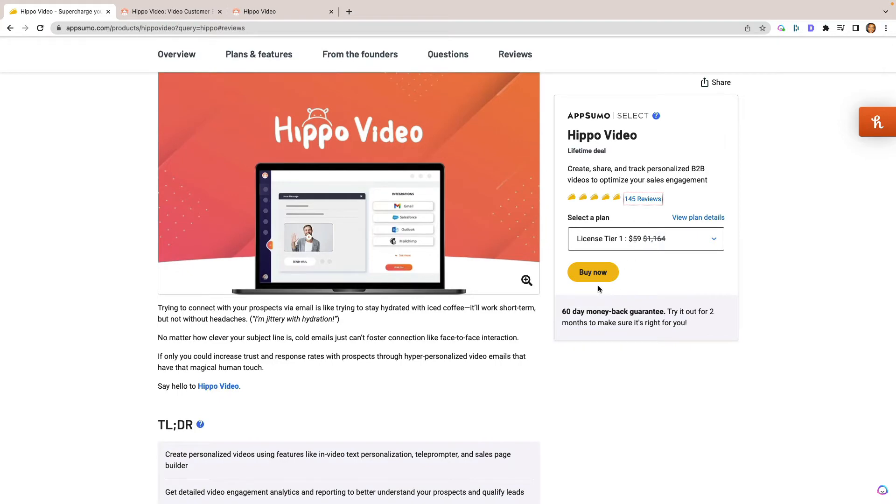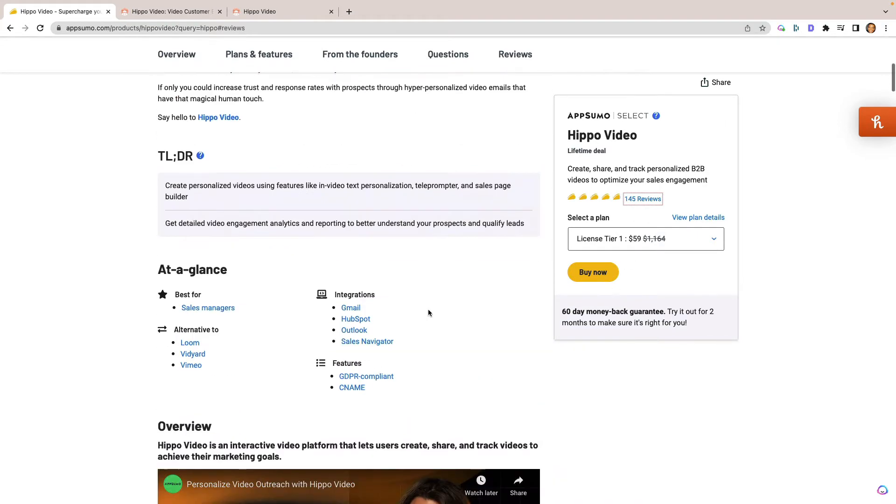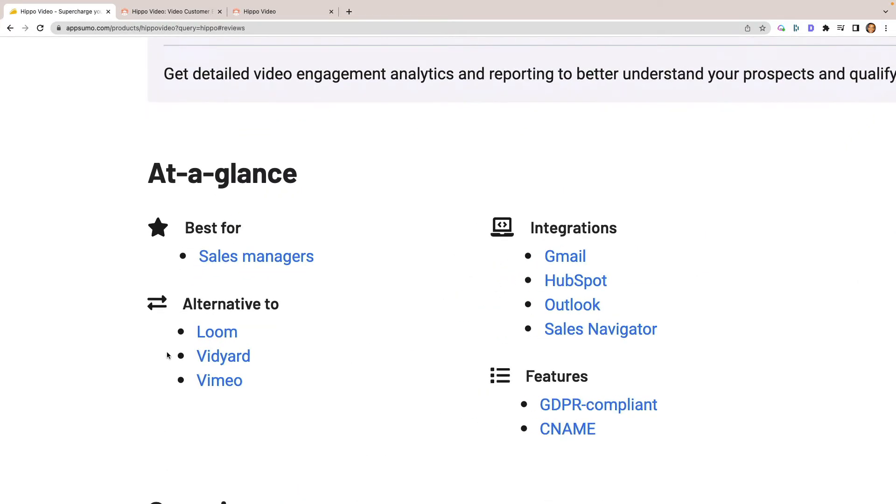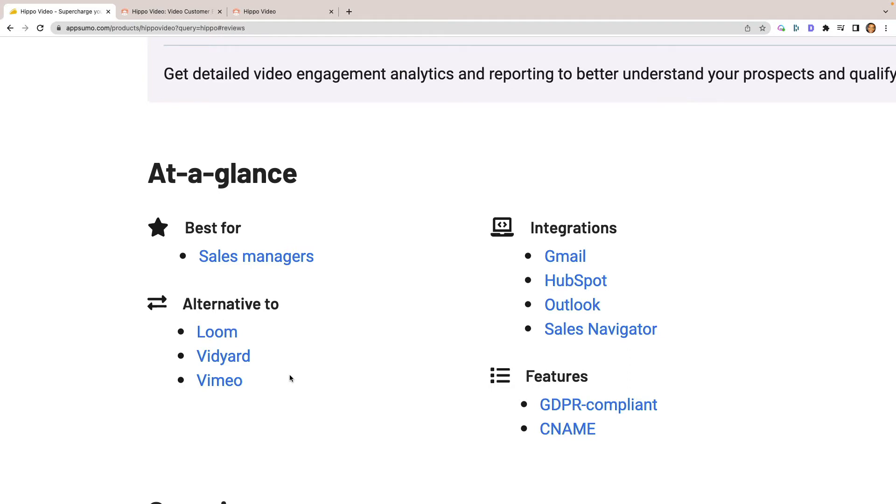You can get it as cheap as $59. Some of the alternatives would be such as Loom, Vidyard, or Vimeo. And I can definitely attest to this because I've used it to replace my Loom subscription and to replace my Vimeo subscription. And I've been using it now for a little over a year.